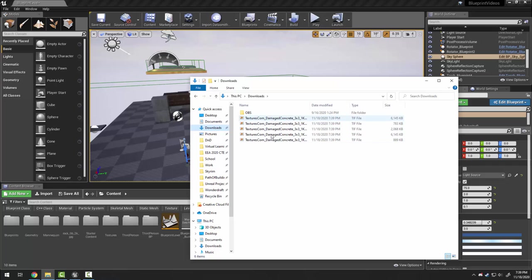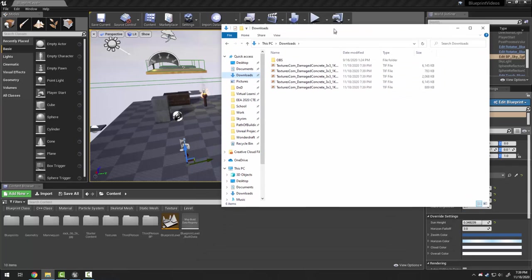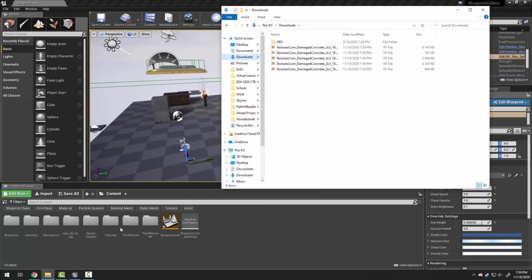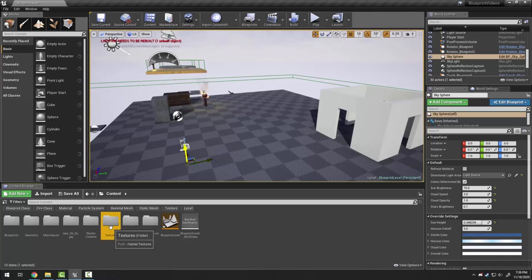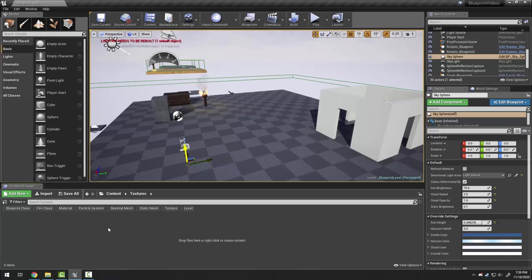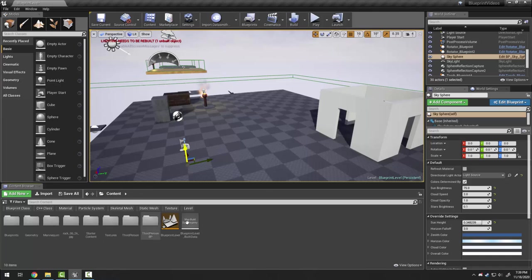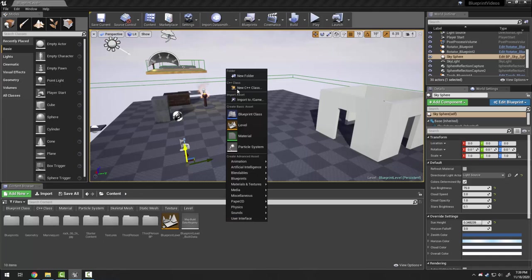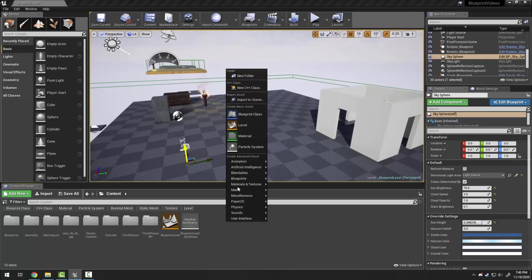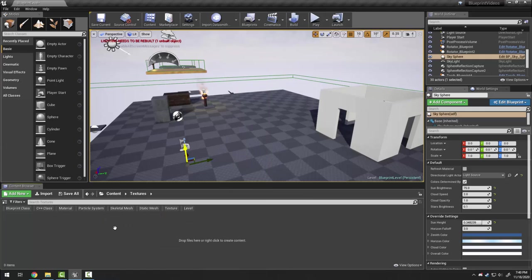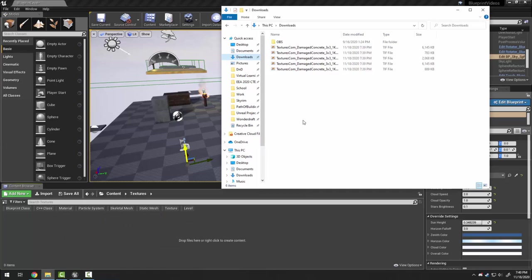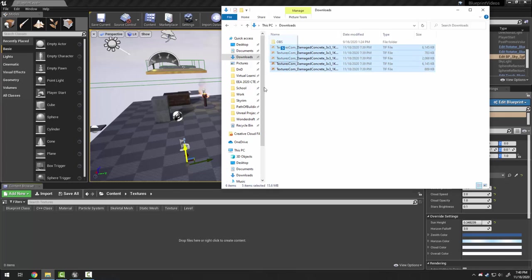Here they are in my downloads folder. Now I could just drag them in here but I don't want my content browser to start getting really messy. So I've made a textures folder by going to right click, new folder.